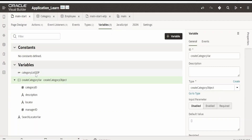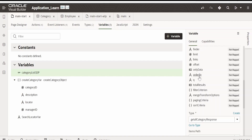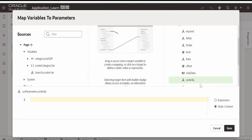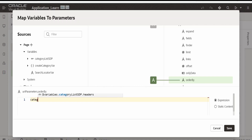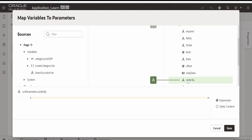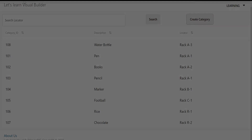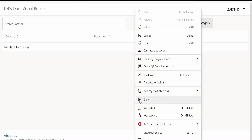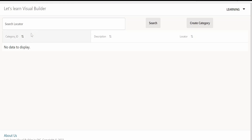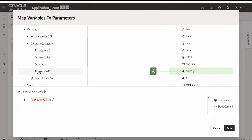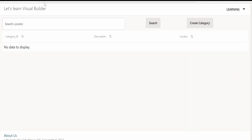We have to go to the variable — specifically the SDP that populates our table. There is an 'Order By' field. Go to 'Not Mapped', change to expression, and write the query for the category ID field. Click Save. Let me preview again. It looks like there is an issue — you can right-click, inspect, and debug with the network and console tabs in the developer tools. The issue was with the casing of the field name in the order by — 'categoryId' had a lowercase 'd'. Let me correct this and click Save.